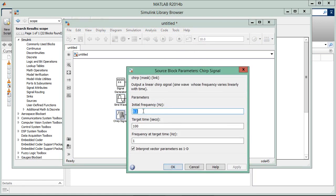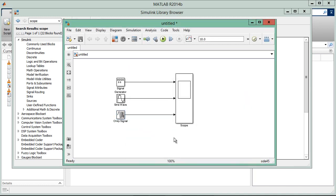And then the chirp signal. Initial frequency, let's make it 1 hertz. Target frequency is 10 hertz, and target time is 10 seconds.